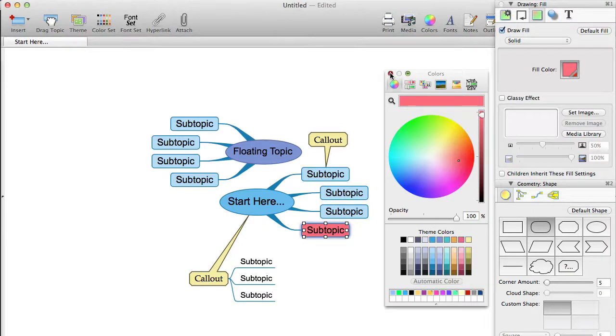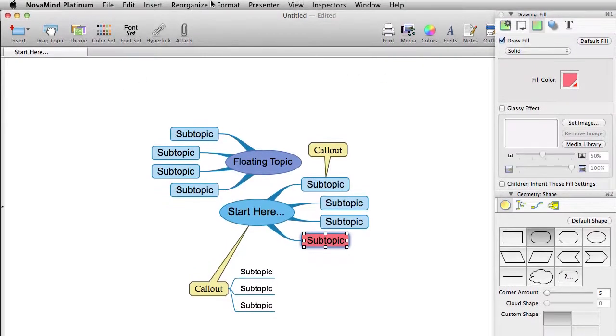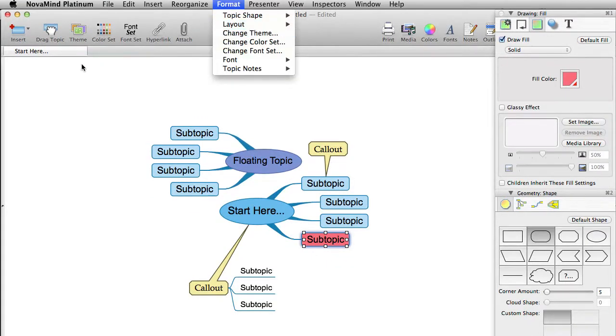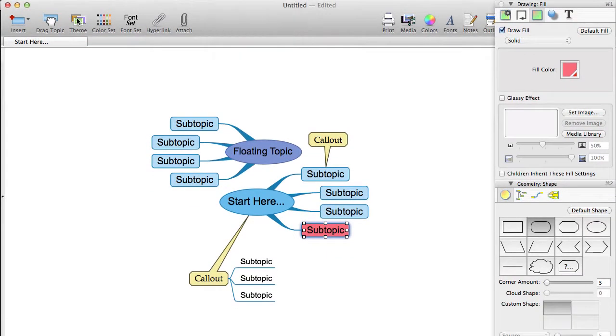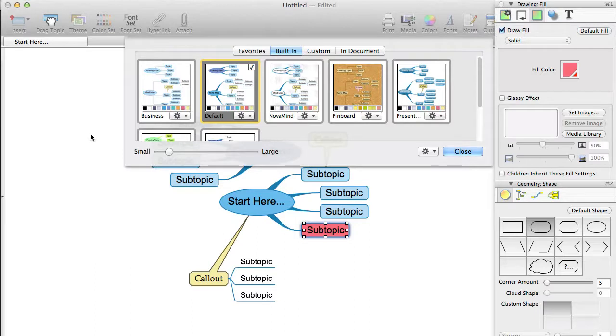So let's have a look at how to change the theme used on this mind map. We can either use the Format Change Theme menu item or click on the theme icon in the toolbar. You will be shown a list of the available themes. What you see is a sample mind map styled using the theme and the default color set for that theme.